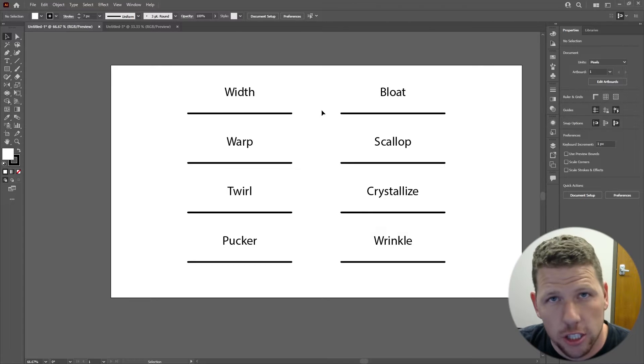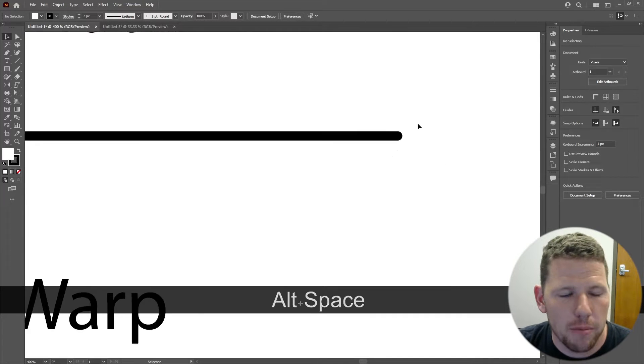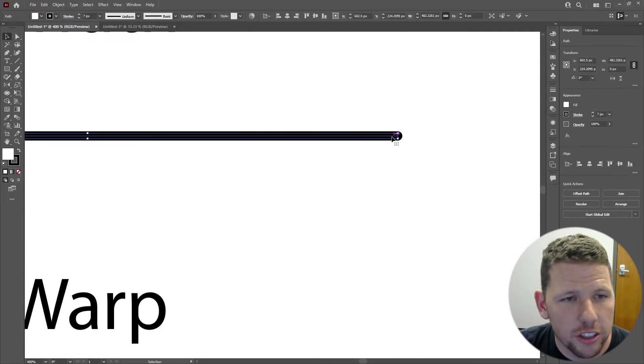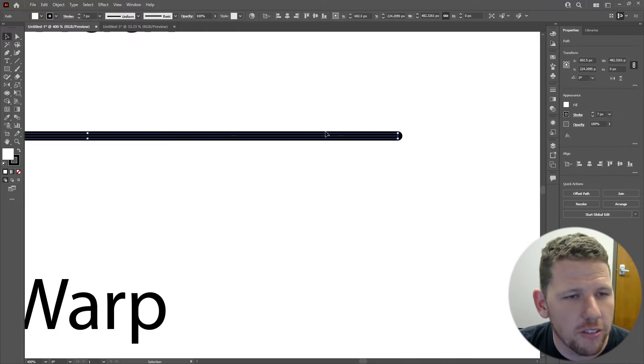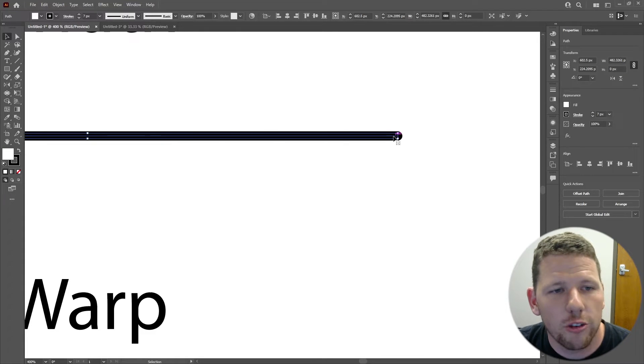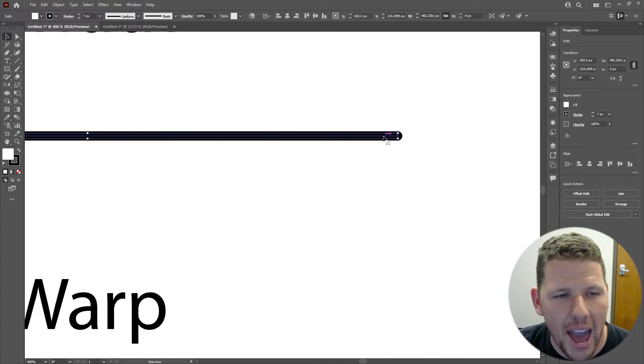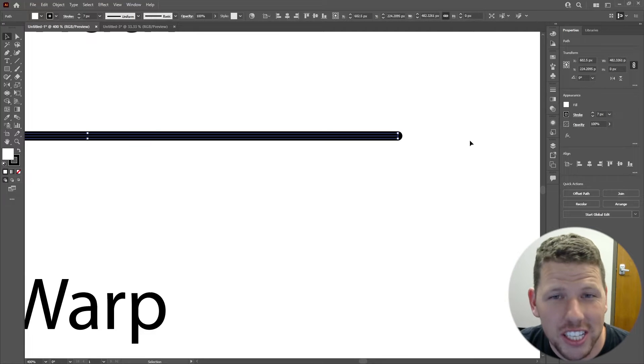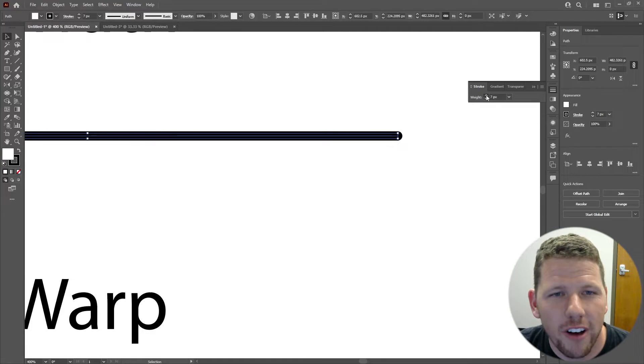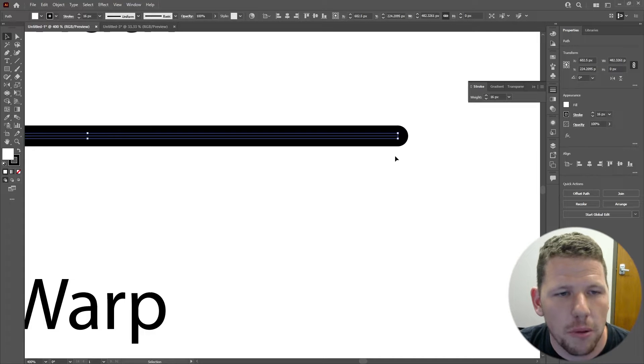Whenever you have an object in Illustrator, usually this object is made up of paths. If I select this line right here, you'll notice that the bounding box doesn't actually cover the entire shape. That's because it's covering what's called the path. The black part of the line that you see is actually the stroke. I can modify the properties of the stroke without actually modifying the path.